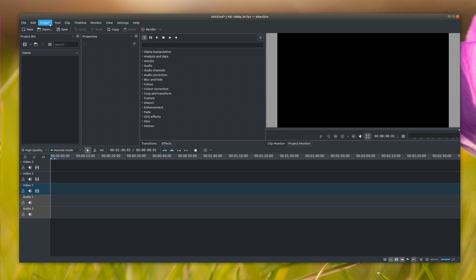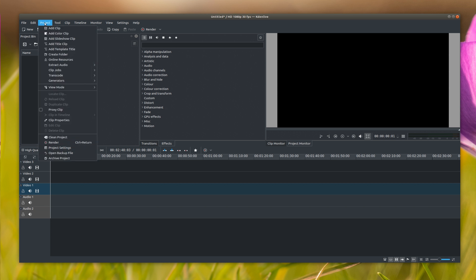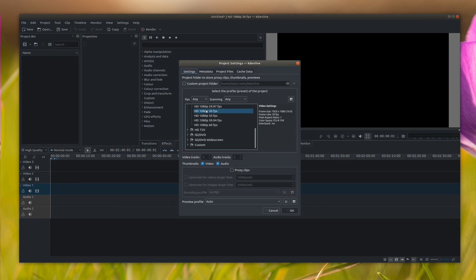But to set your project properties, go under Project and then go almost all the way down to project settings. When you click that, now...